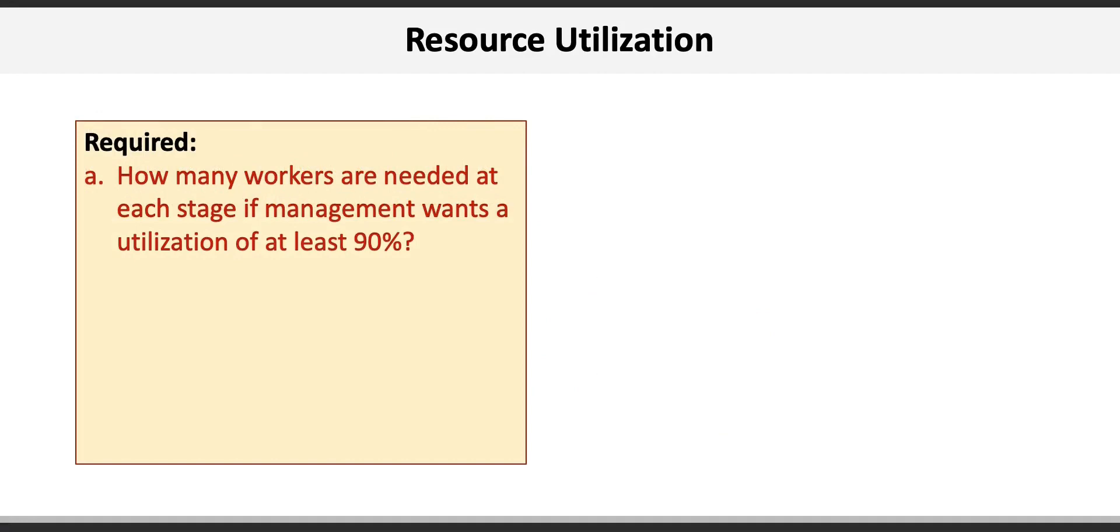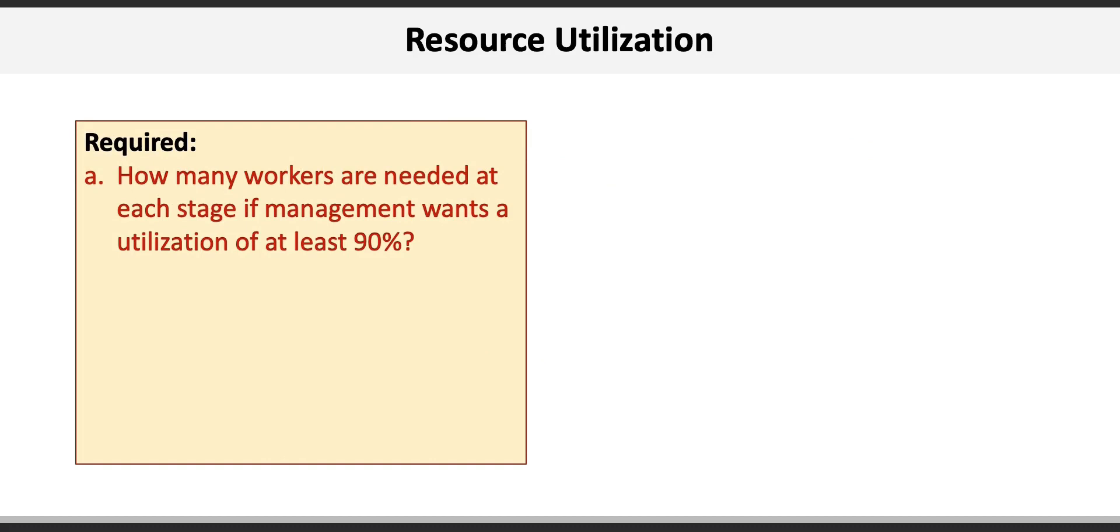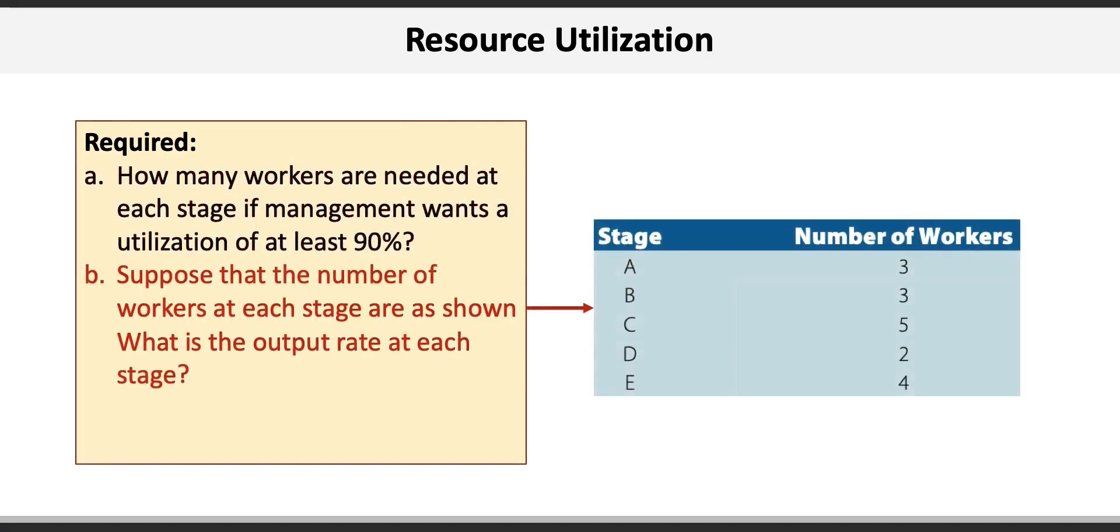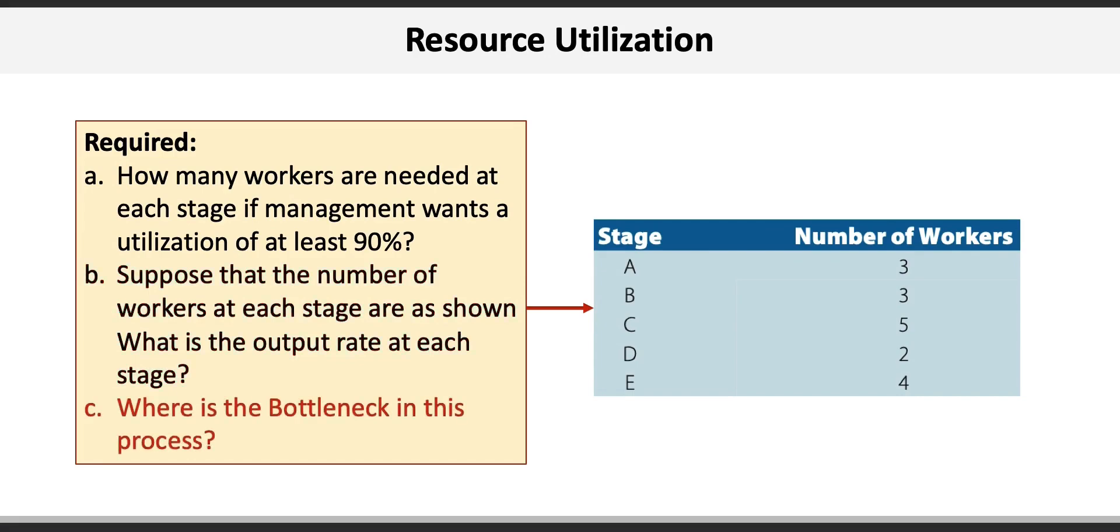Requirement A asks us to determine how many workers are required at each stage if management wants to maintain a utilization of at least 90%. Requirement B asks us to calculate the output rate at each stage if the number of workers at each stage are shown in this panel. Requirement C asks us to determine where the bottleneck exists in this process.